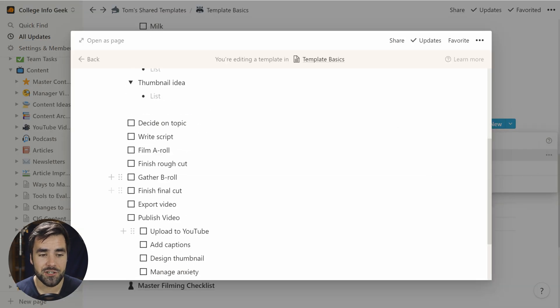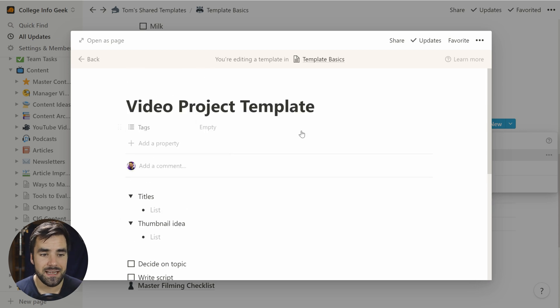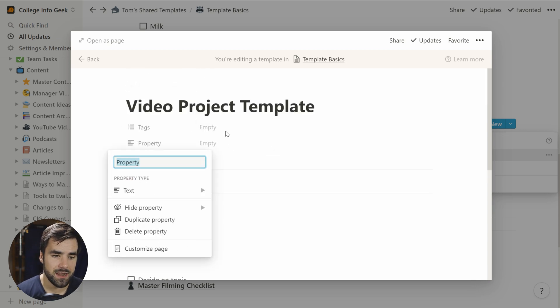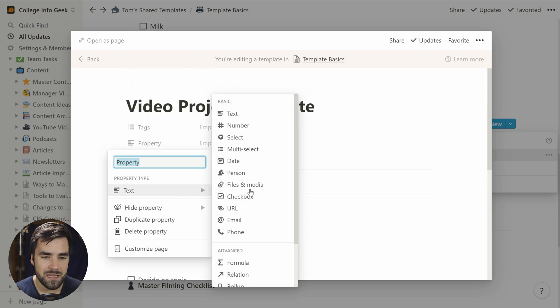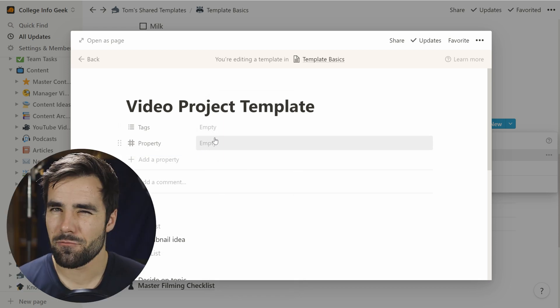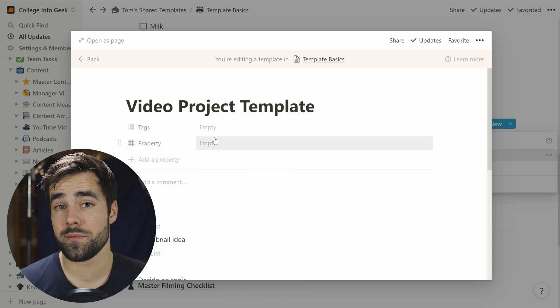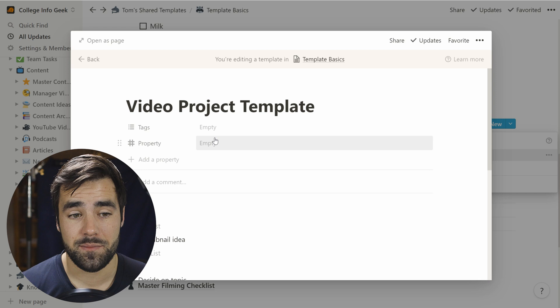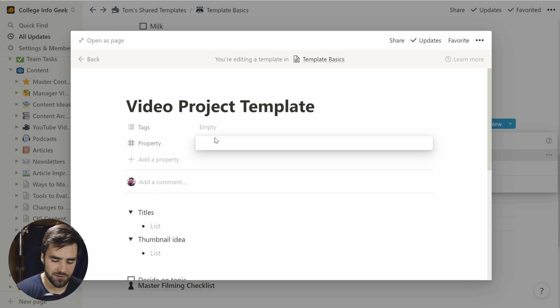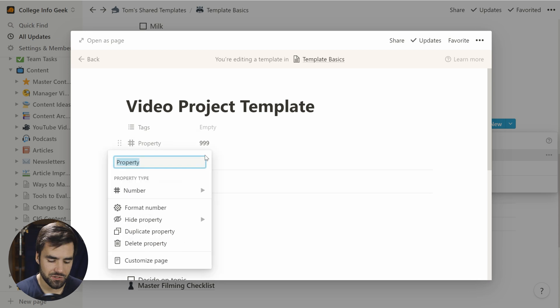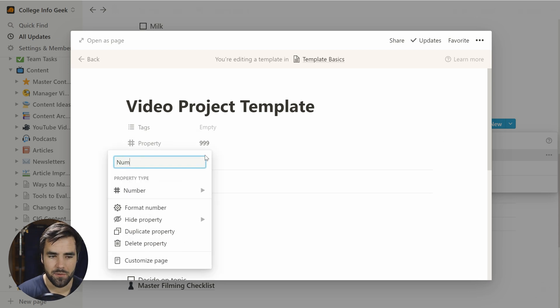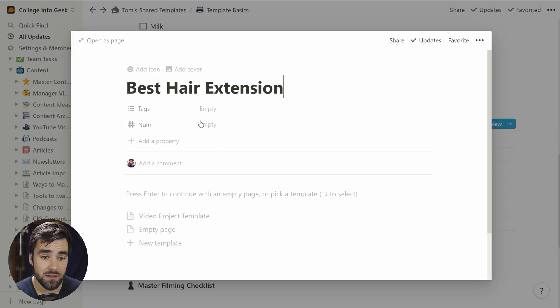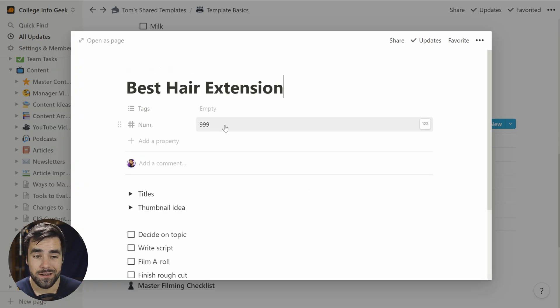When you're creating a template like this, it is not just the content that you put in the template itself that gets copied. It is any sort of properties. So let's go ahead and maybe give this a number. Now, one thing I really wish Notion could do was auto increment numbers. When you add new rows to a database, you can't do that yet. So what I tend to do is make my number 999. So let's just call this number or num. And if I create a new instance of that template, let's just say on best hair extensions, I'm going to get number 999, which is pretty useful.